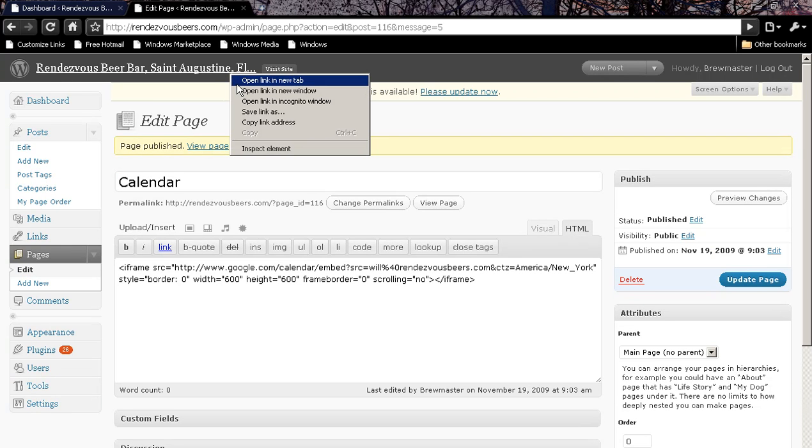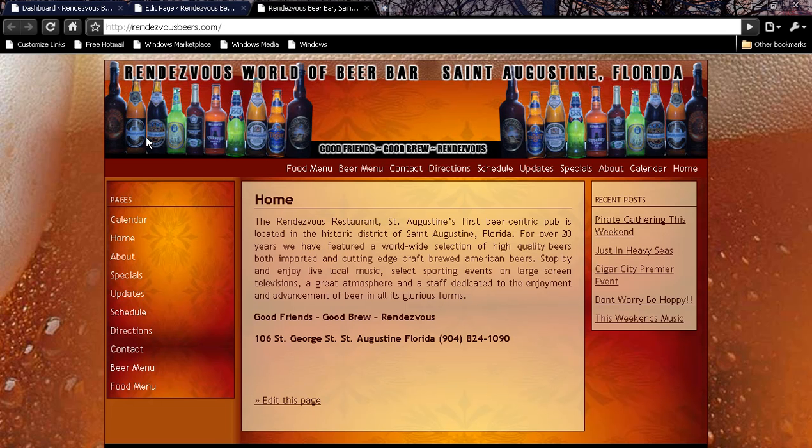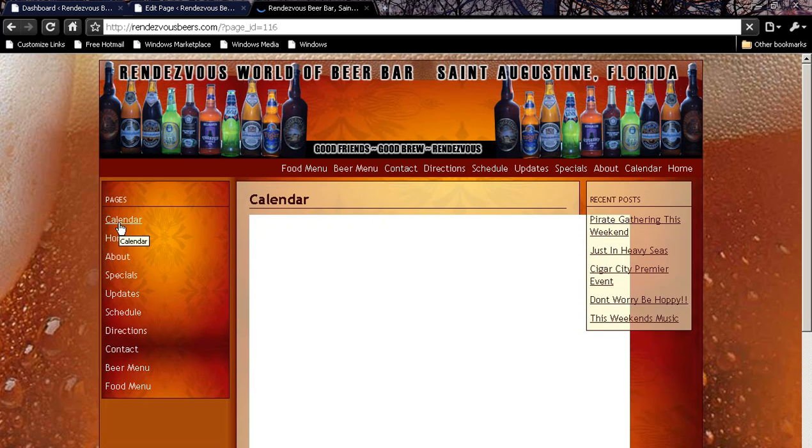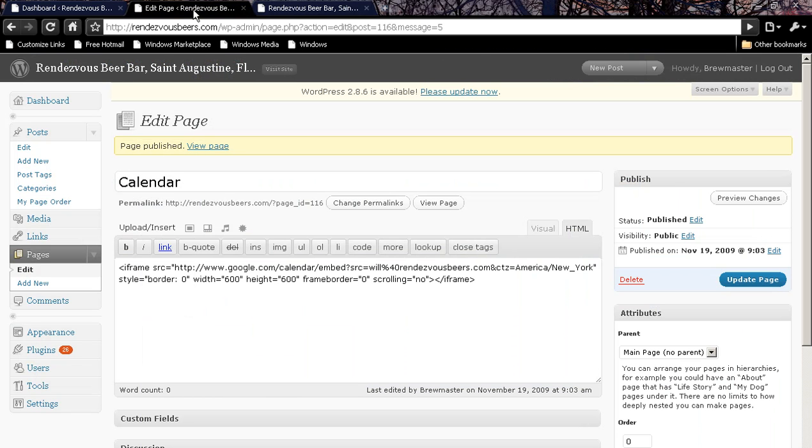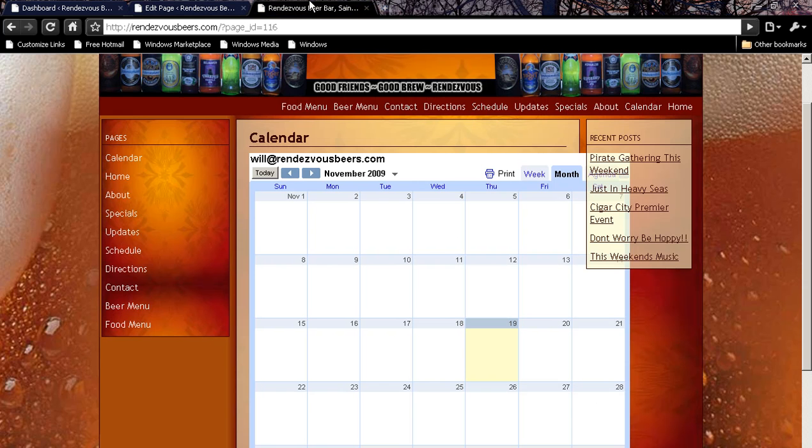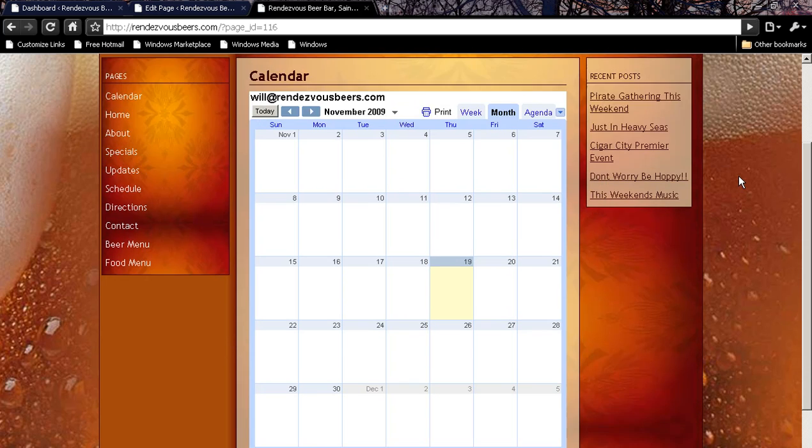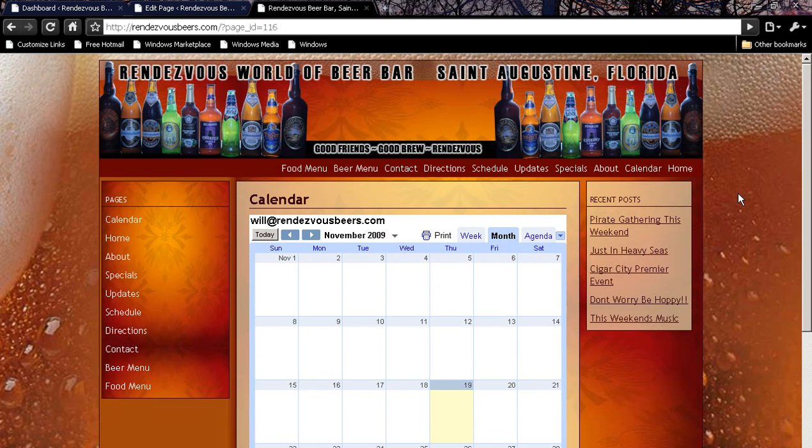I'm going to go look at the site. And yes, that is a giant beer in the background of the website. Looks like it's a little bit too big, so we're going to go back in here and make it 500 pixels. There you go. So now there's a calendar in his website.